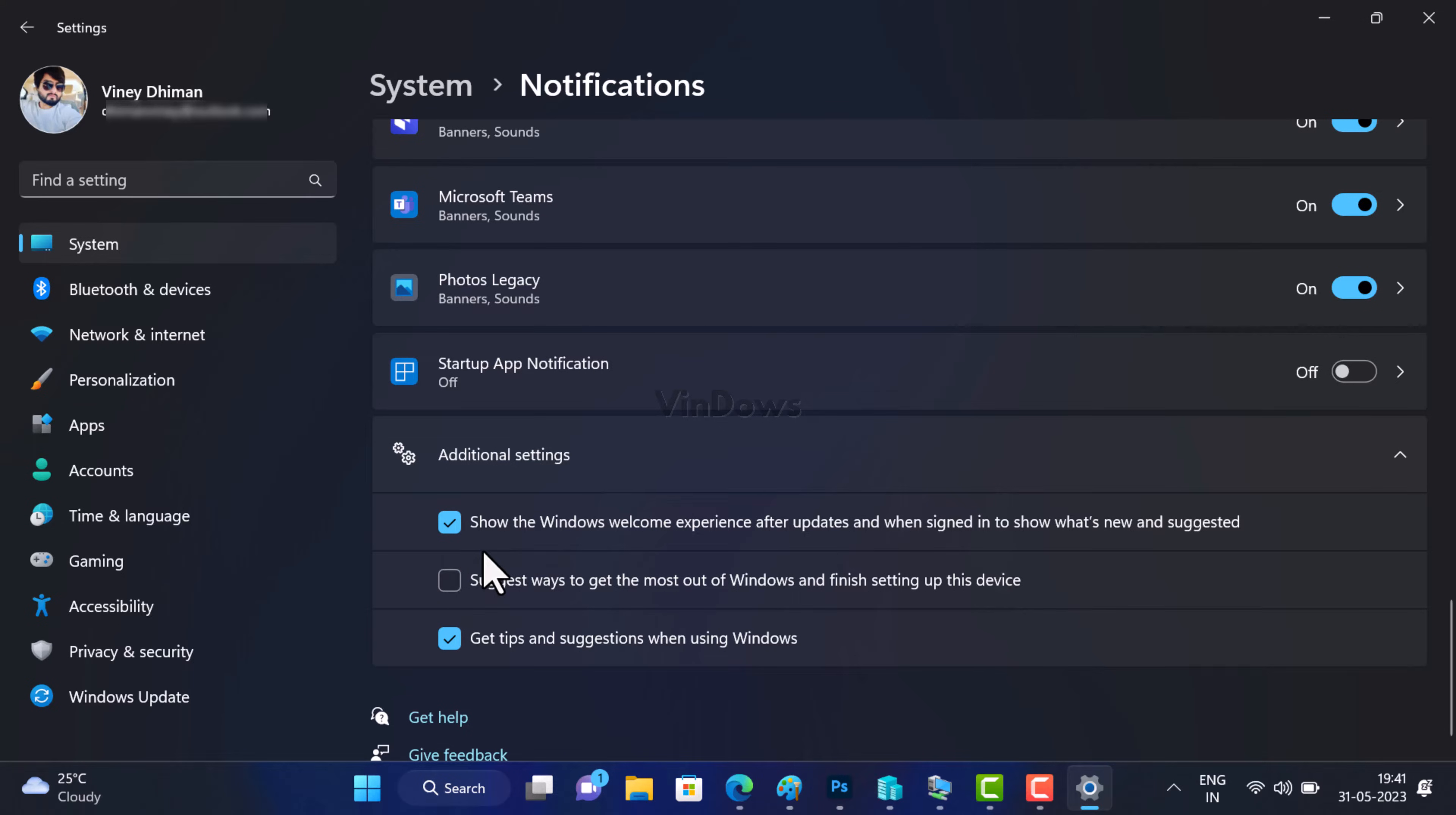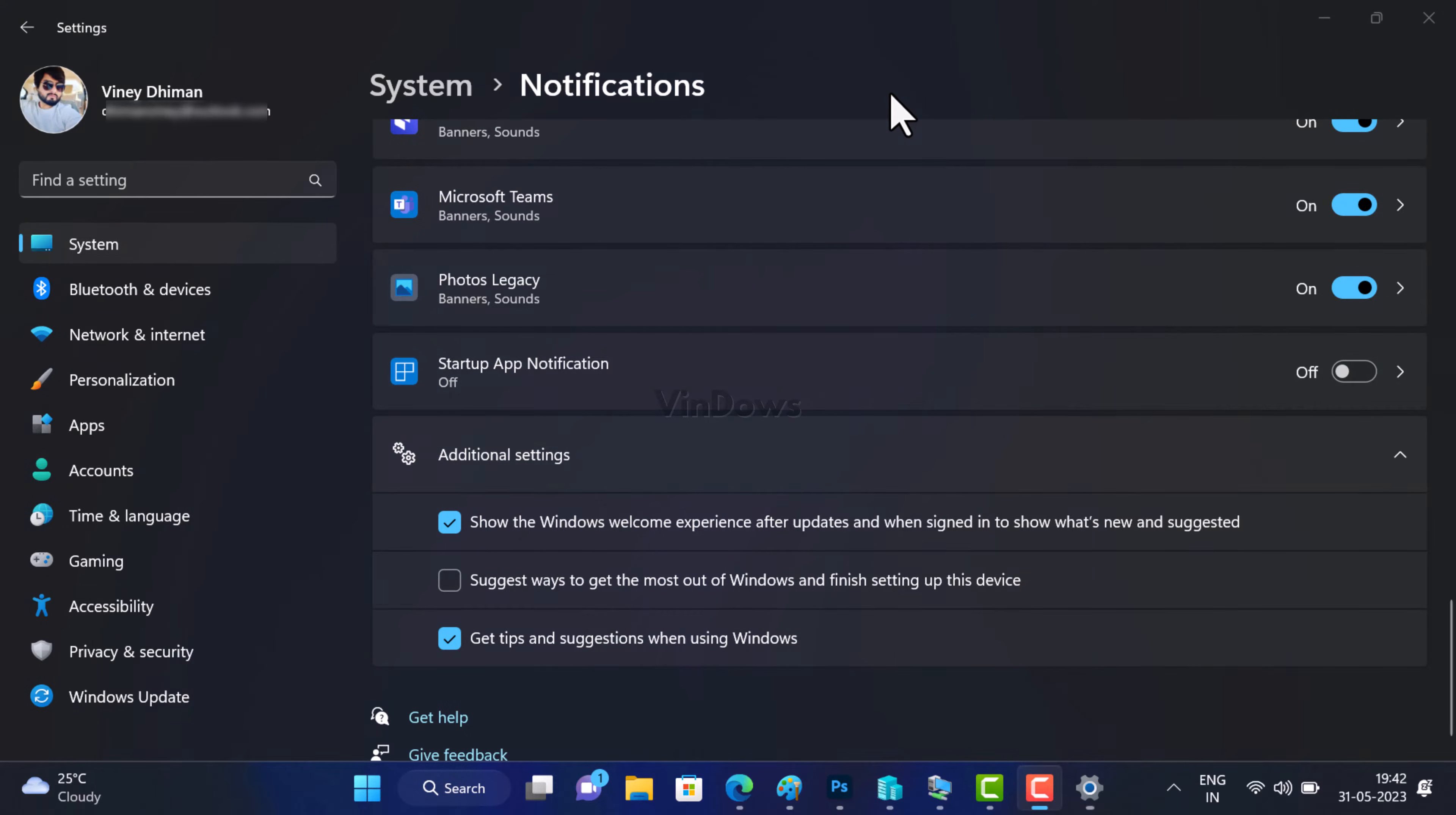As simple as that. How often does this screen appear when you restart or login to your Windows 11 PC? Does the solution shared in this video help in disabling it? Let me know in the comments.